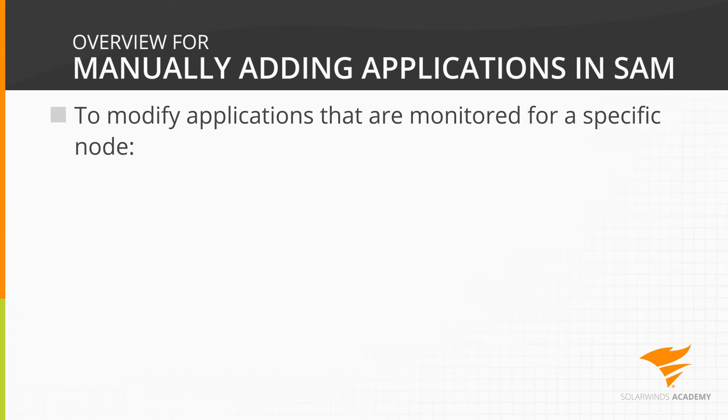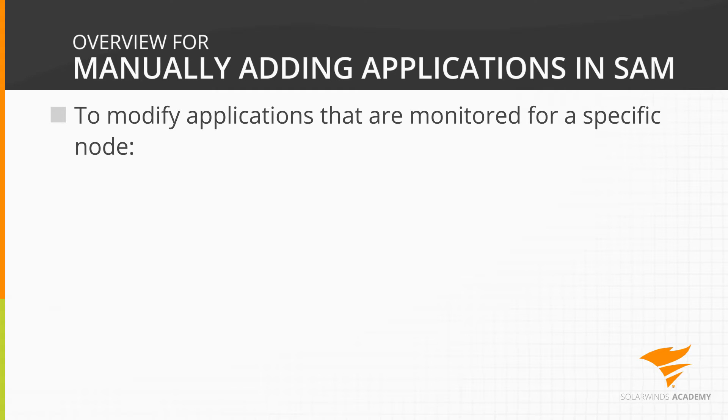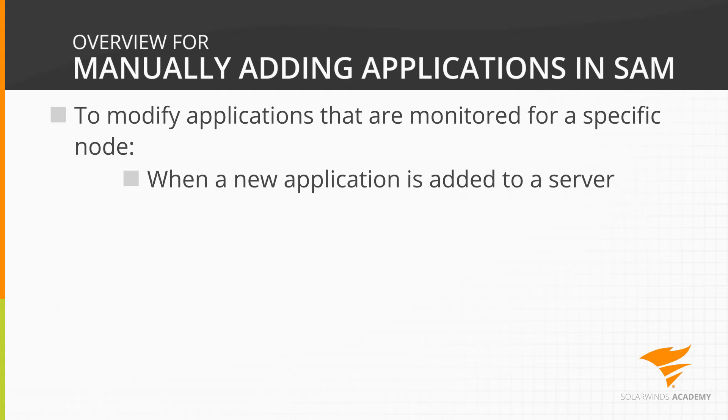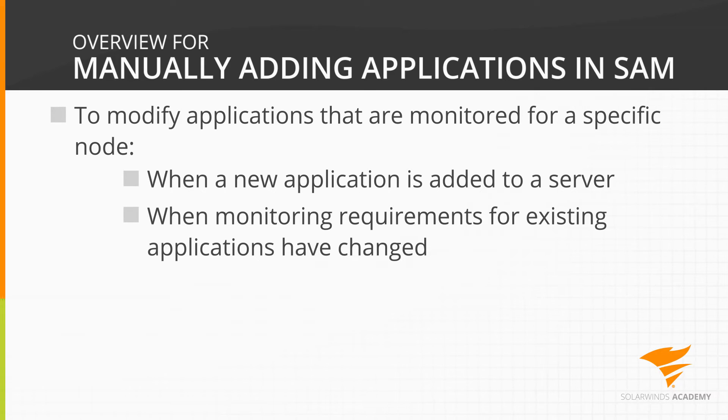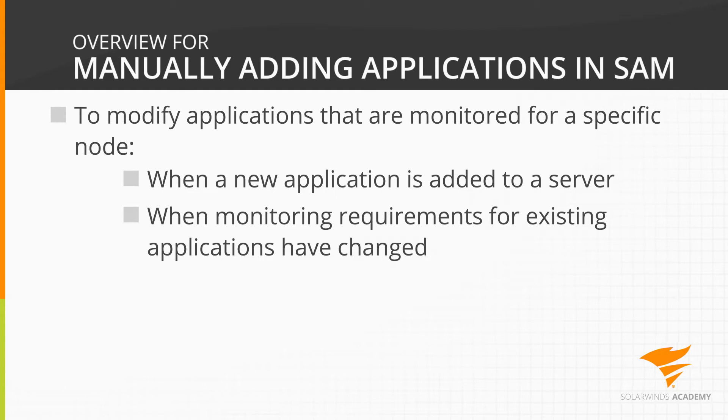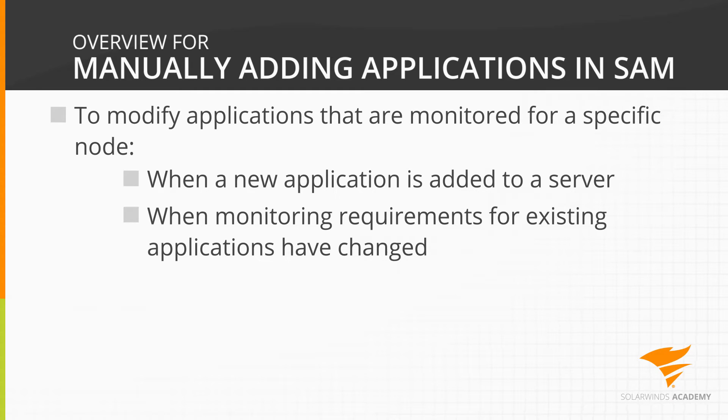There will be times when you need to modify the applications that are monitored for a specific node. For instance, a new application may be added to a server, or monitoring requirements for existing applications may have changed. In such cases, the most direct way to address these changes would be to simply add applications manually.